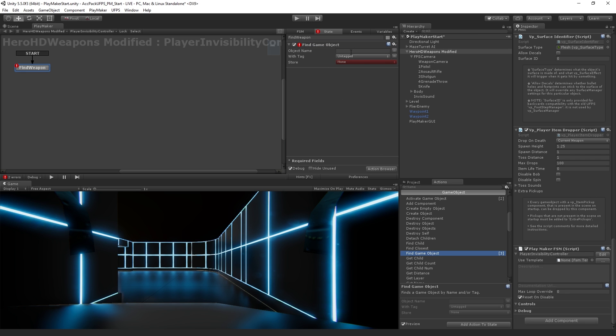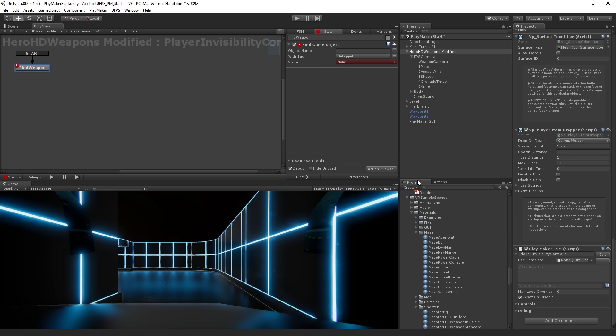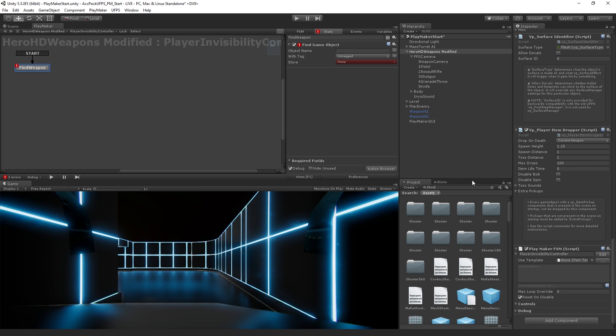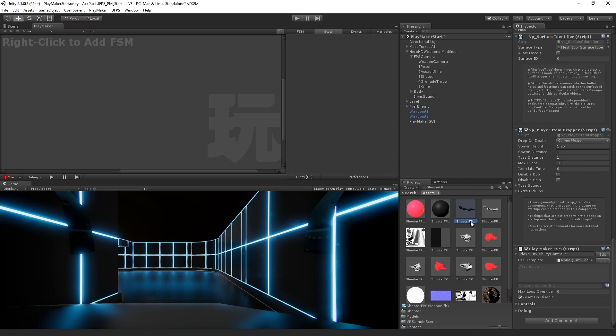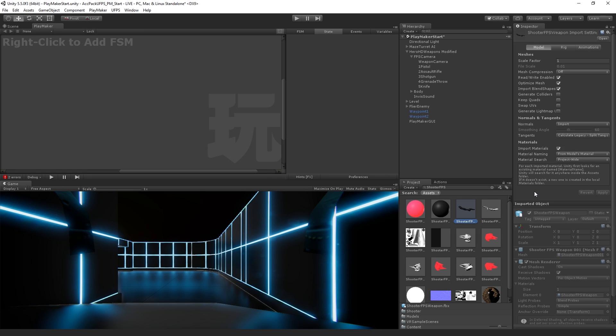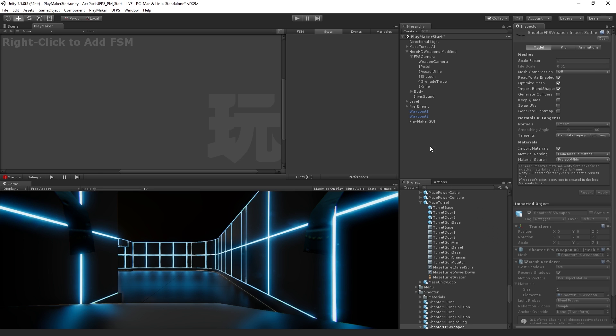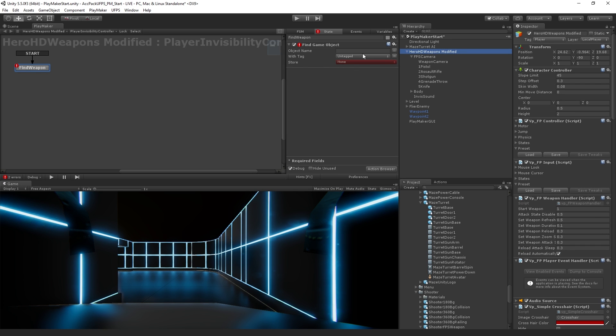So what we want to do is we want to provide the name of the object that we want to find. So what I am going to do is I actually know that there is an object in here called ShooterFPSWeapon. So I'm just going to copy that name because it needs to match exactly. And select my player controller game object to bring the state machine back up. And I'm going to paste that into the object name. So that's the object that we want to find.